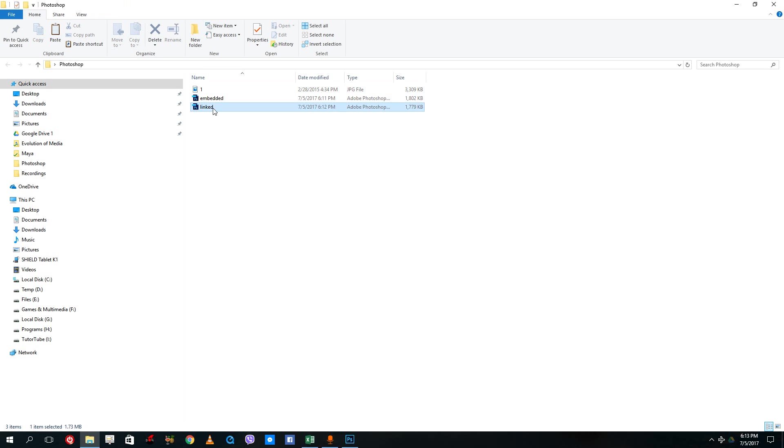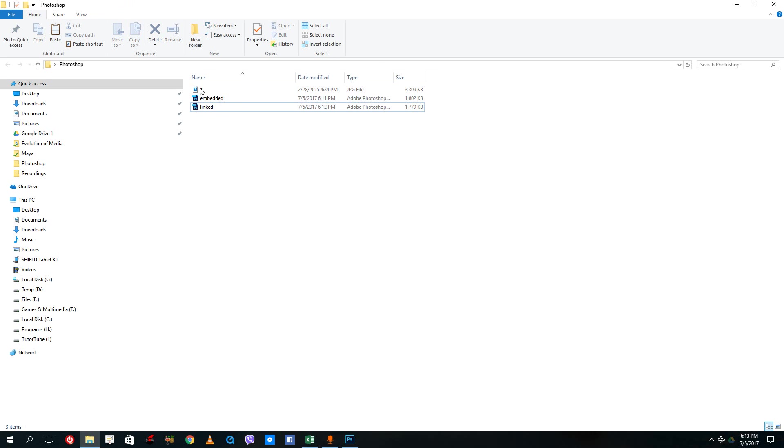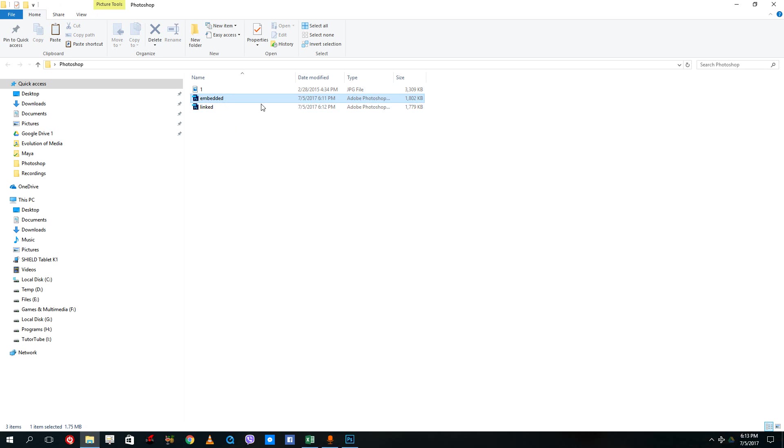The linked file actually contains the link of the image and not the actual image itself, but the embedded file actually has the image and has a larger file size because it contains the image within itself.